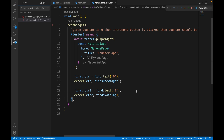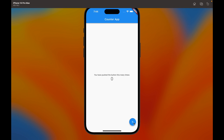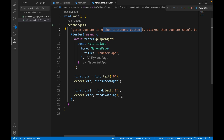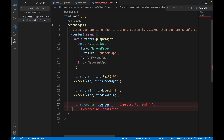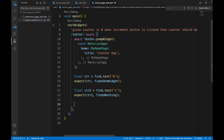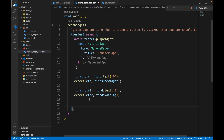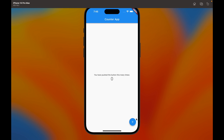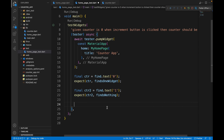Now we want to tap the increment button and verify the counter becomes one. To simulate user actions, we can't create a counter class instance and call functions directly — that would be like unit testing. We need to find the floating action button on screen and then tap it. We use find.byType(FloatingActionButton) since there's only one on this screen.